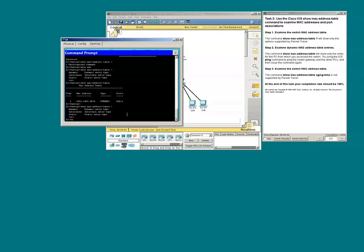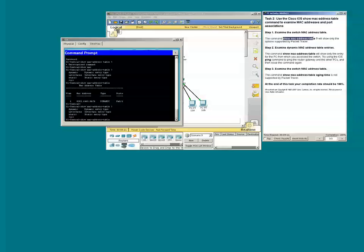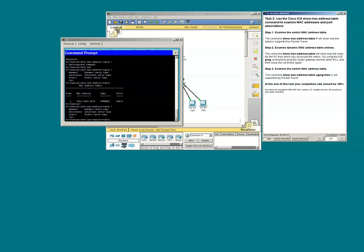Show MAC address table question mark. And you have to type it verbatim as it is. Show space MAC hyphen address hyphen table space question mark.